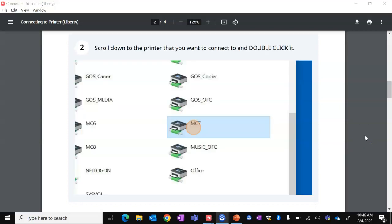Next, a window should open and you'll see a list of printers. Scroll down to the printer that you would like to connect to and double-click it.